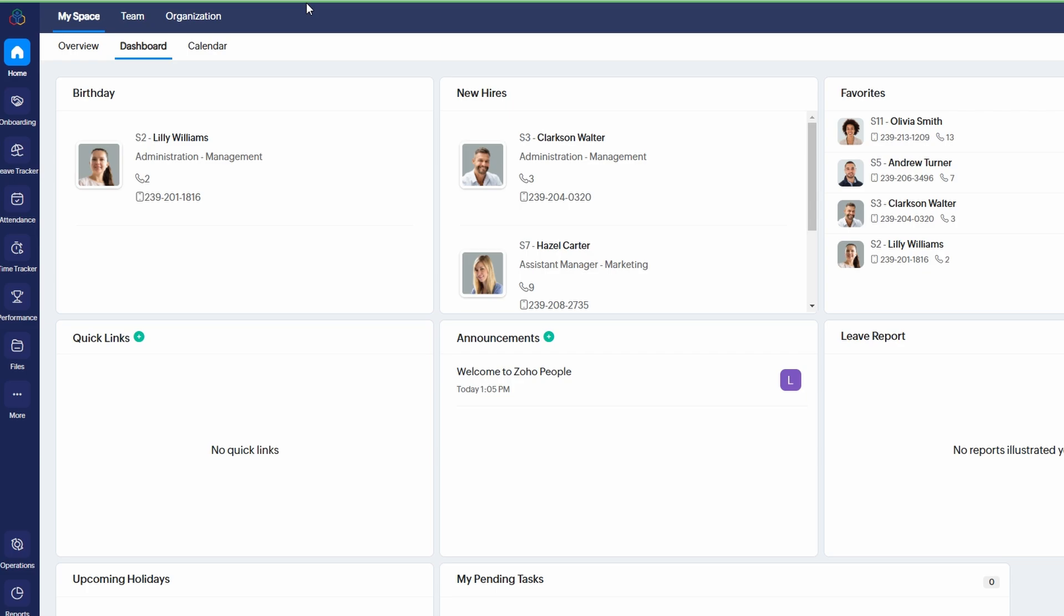Once you log into Zoho People, you'll land on the home page, which serves as a centralized hub for managing your team's activities and HR tasks. The home page gives you a bird's eye view of everything happening within your organization, so you don't have to dig through multiple tabs to stay updated.